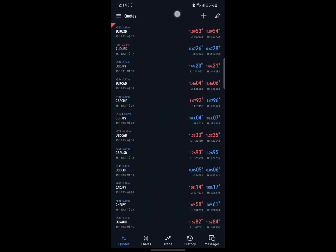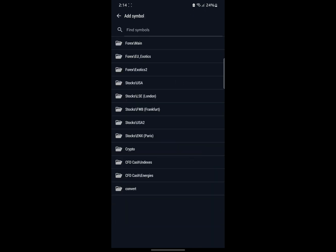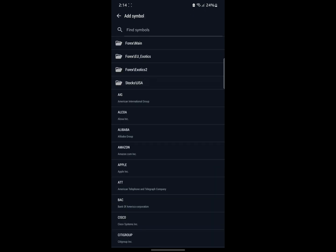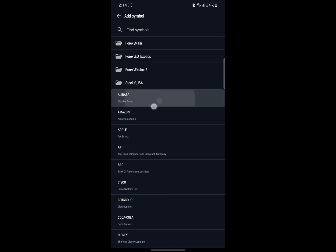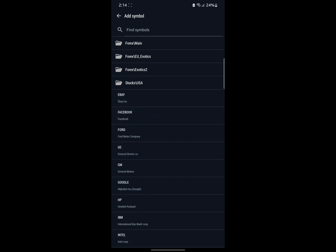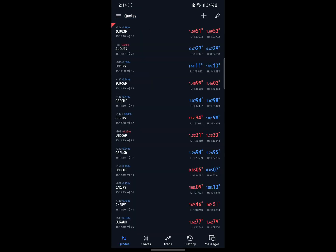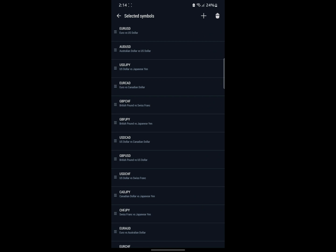Let me explain it real quick because I don't want to waste much of your time. This first section is the quote section — this is where each asset and currency pair you can actually trade is listed. If you click on this plus icon, you are going to be able to add new assets to your quotes that you want to go ahead and trade.